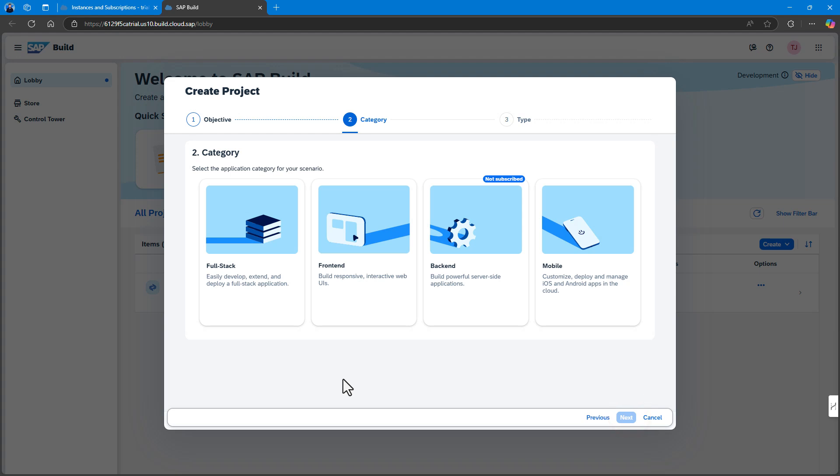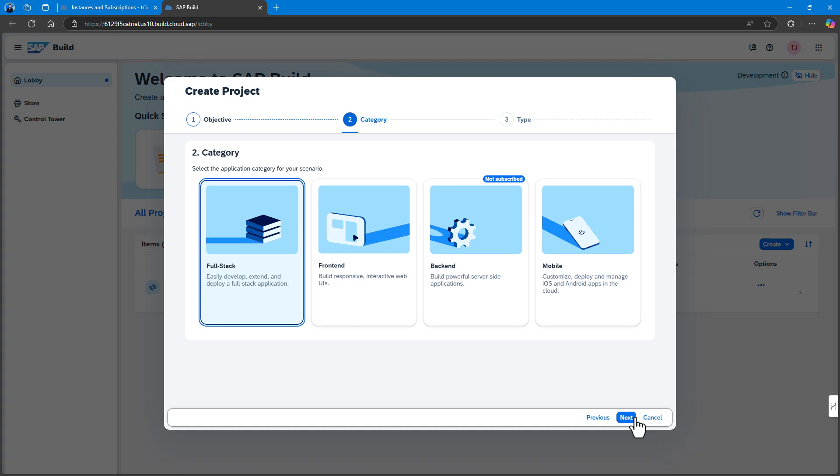Select the type of application you want to create. Fullstack is used to create an application of type Fullstack with productivity tools. This will enable you to develop, extend and deploy your application.